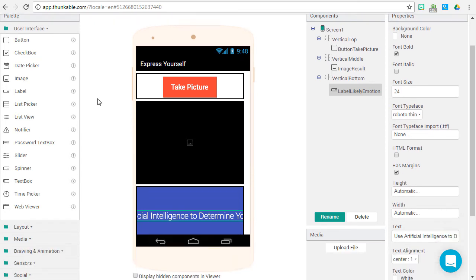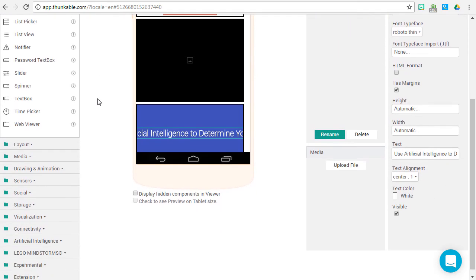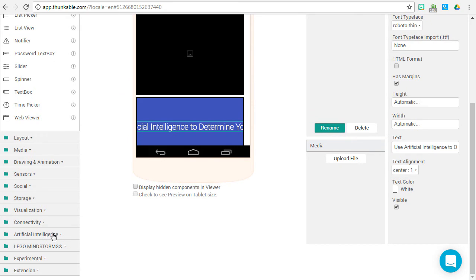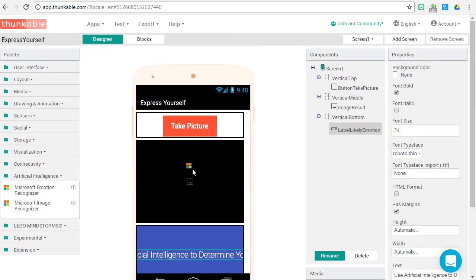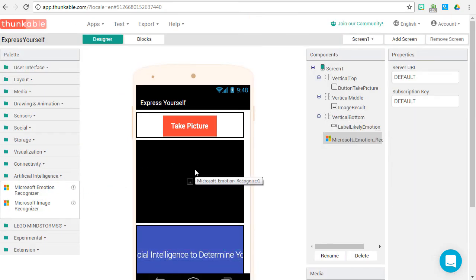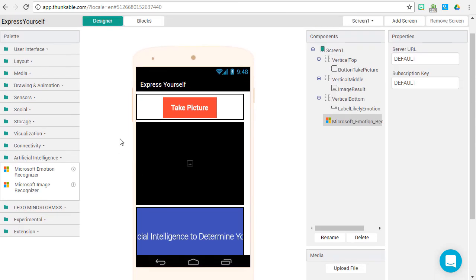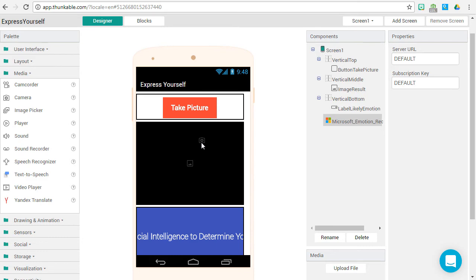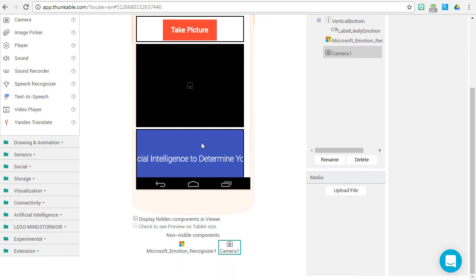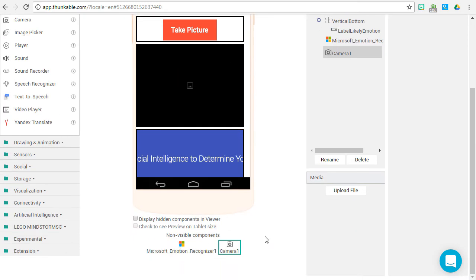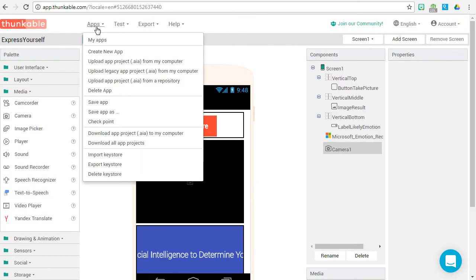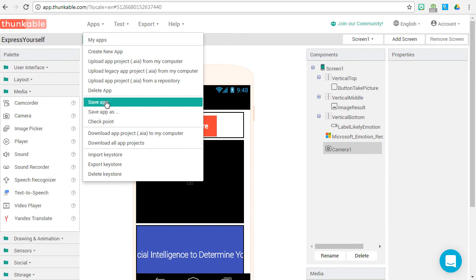Now we've got a couple non-visible components we need to add. Go down to artificial intelligence and grab the Microsoft emotion recognizer onto the phone. You'll see it's listed under non-visible components. Now let's go to the media, we need our camera. Drag that to the stage as well. You should see it listed below. And save your app.